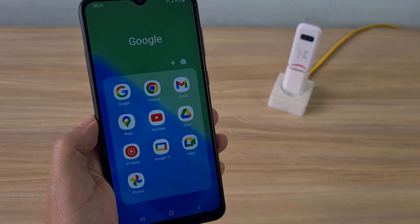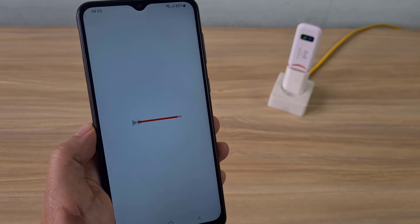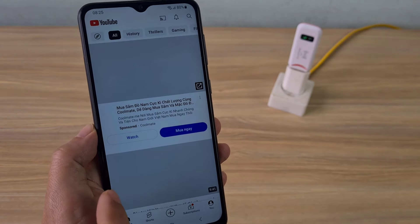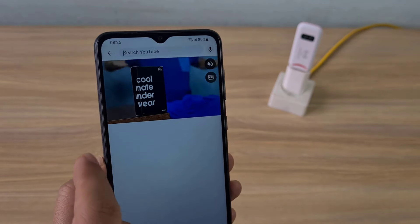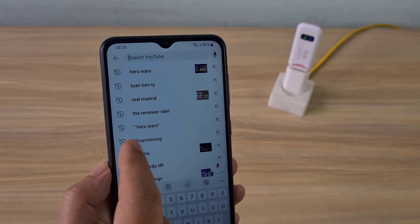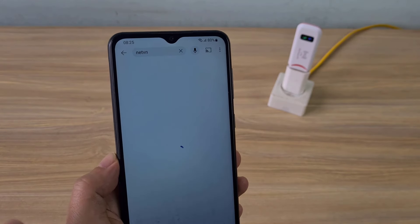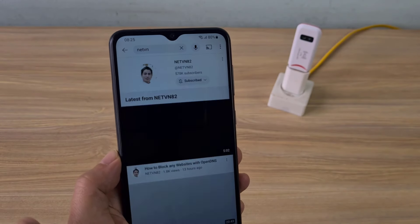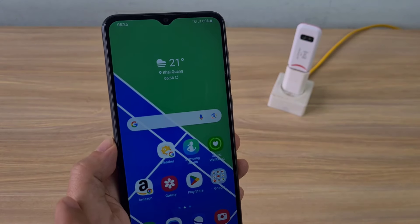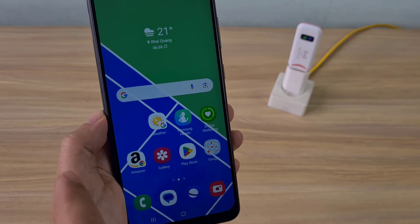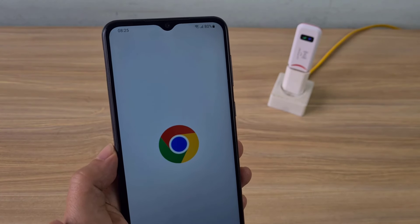After connecting successfully, I opened YouTube and tested the internet connection. Successful internet connection. But most people want to change the wireless network name or change the default password.